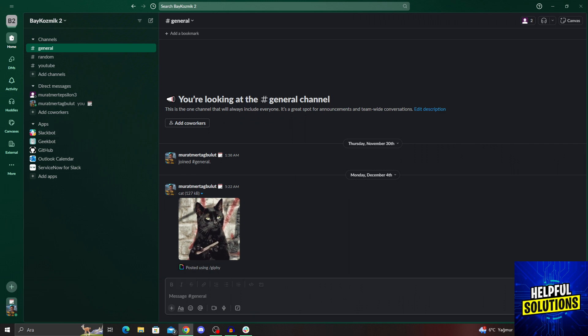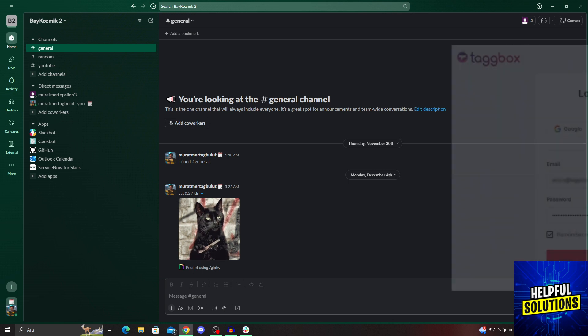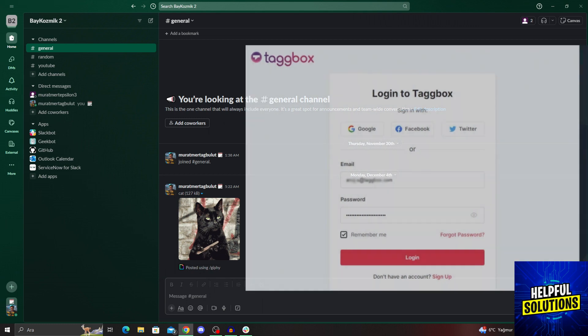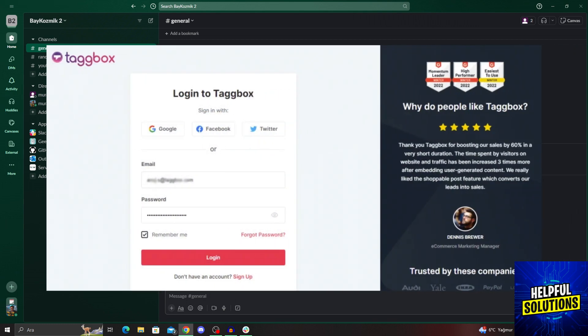Of course, the way we show you will work for any website. But for this example, we will use Tagbox, because we need to take an exemplary website for this to actually work. So we will use this one.